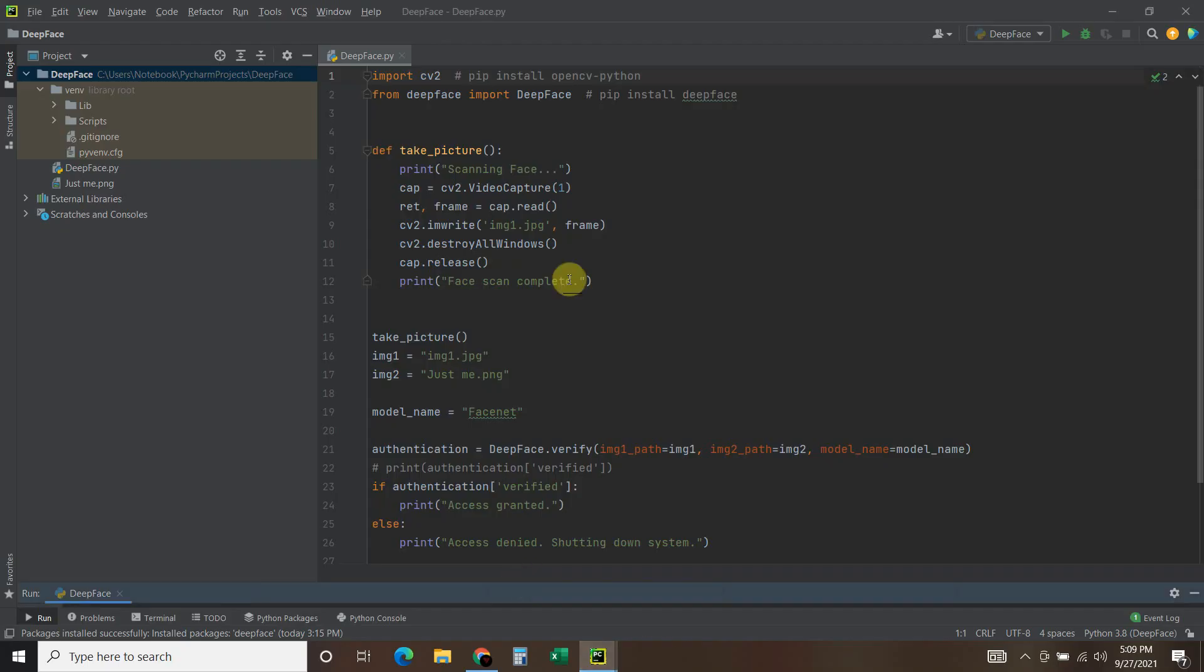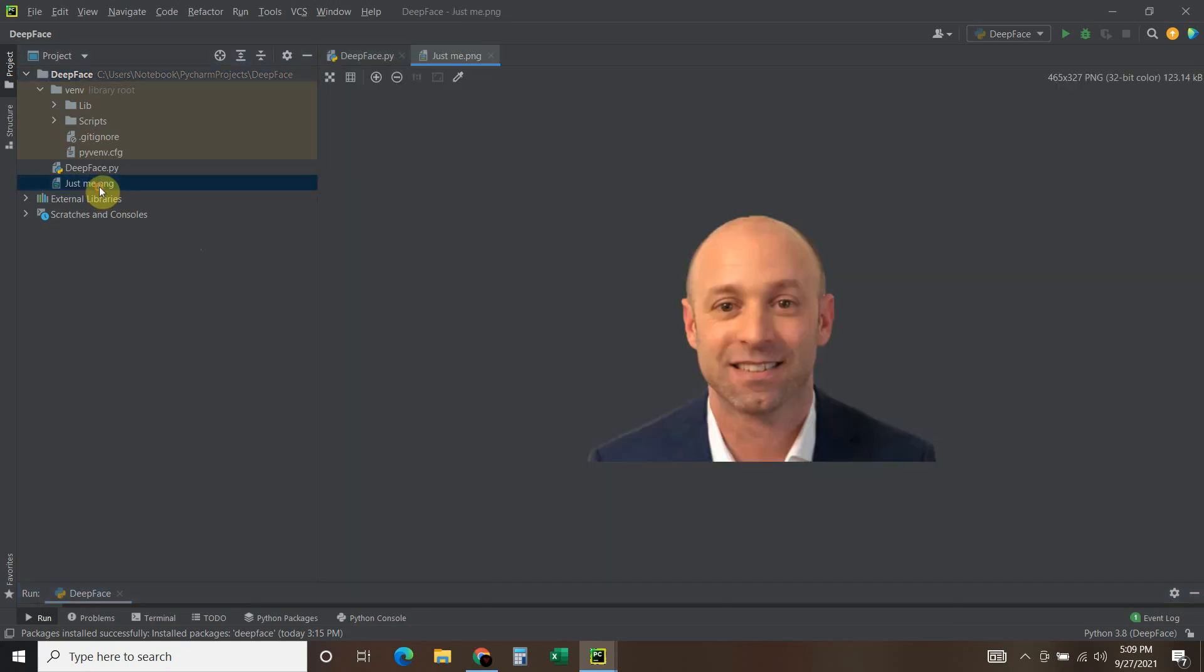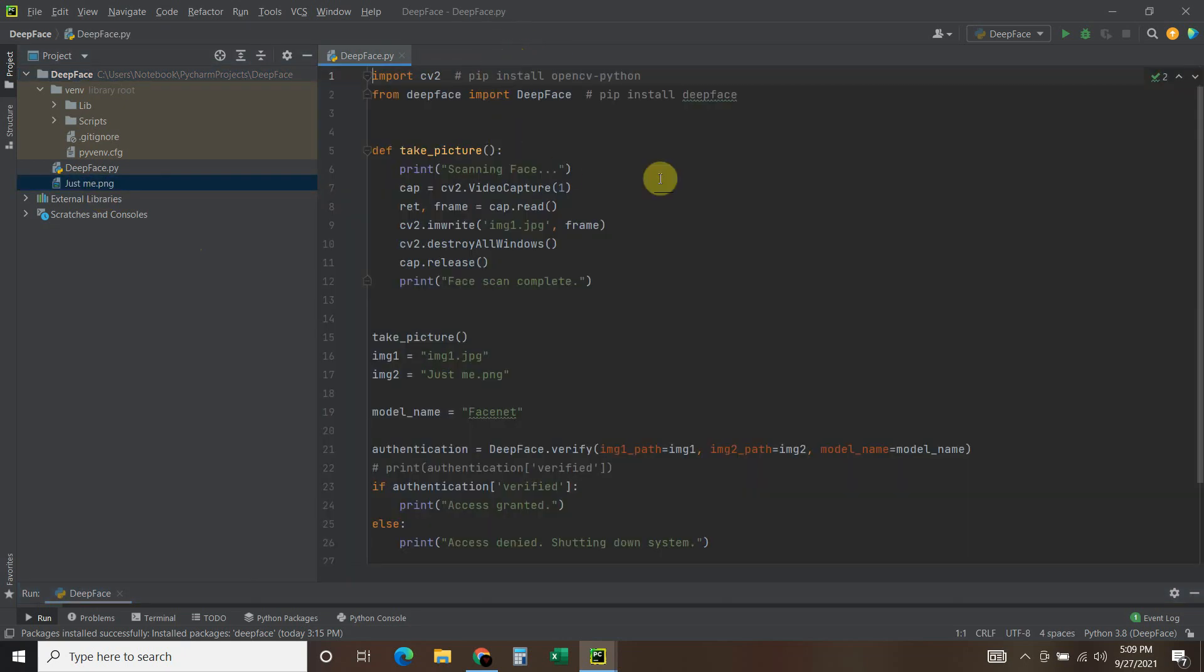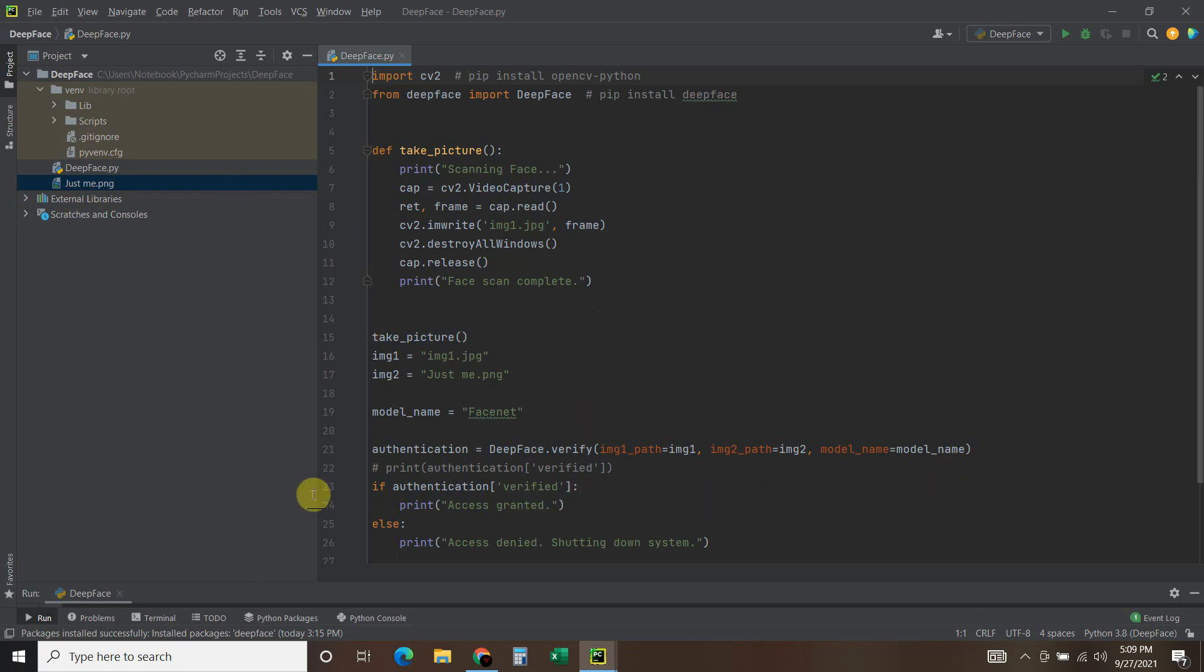He has a pretty good YouTube video running through a Jupyter Notebook. I just made a quick DeepFace verification program. Let me show you real quick. I have this picture of me right here. What it's going to do is take a picture of me using my webcam, then compare it to that picture I just showed you, and say access granted or access denied.